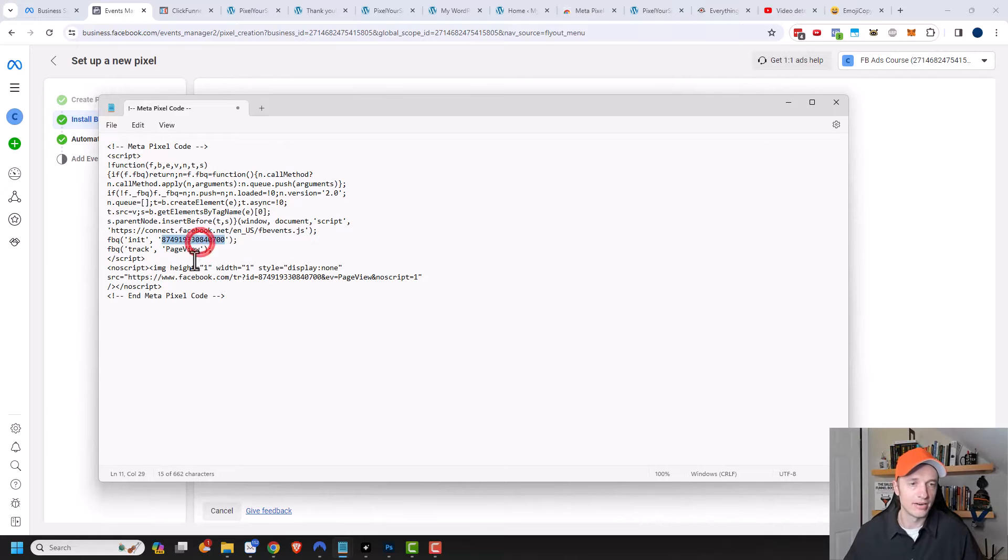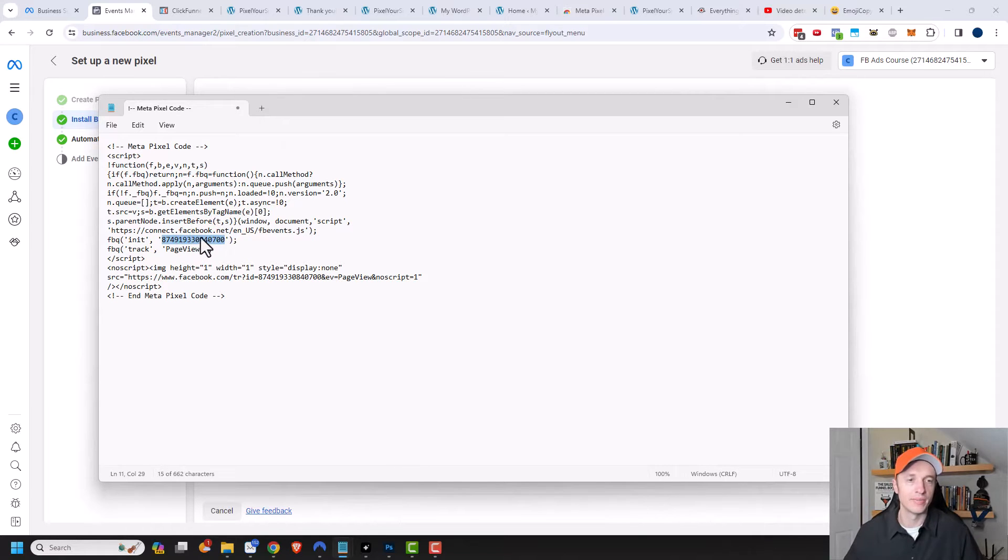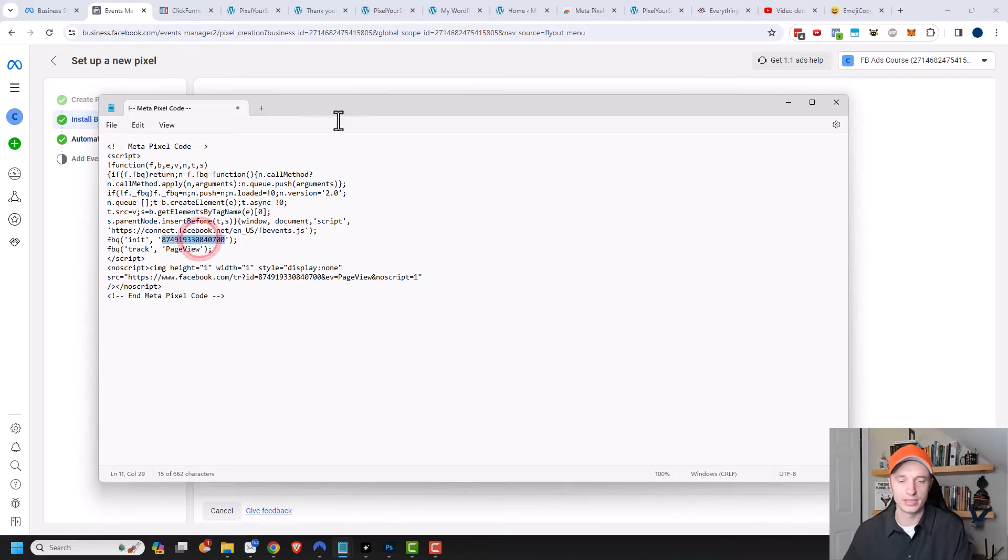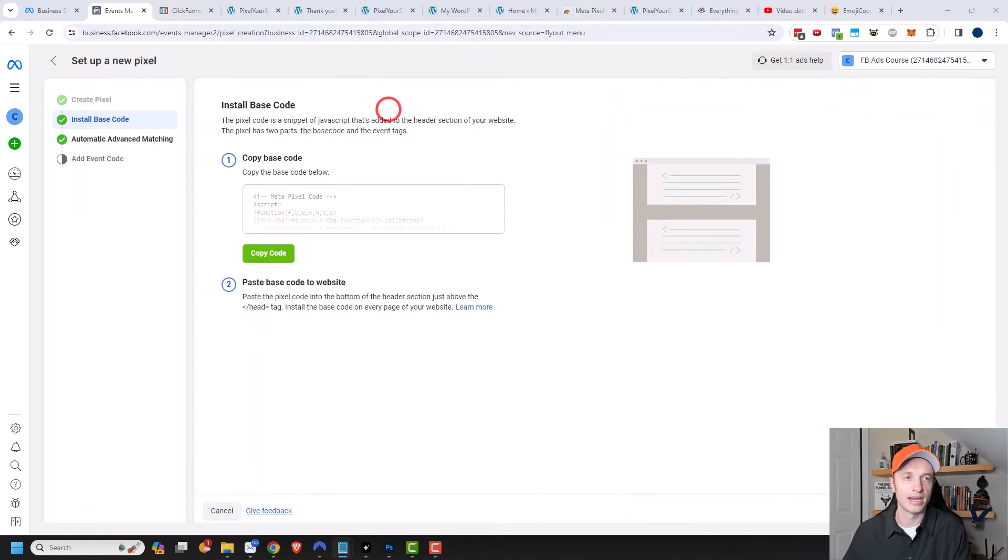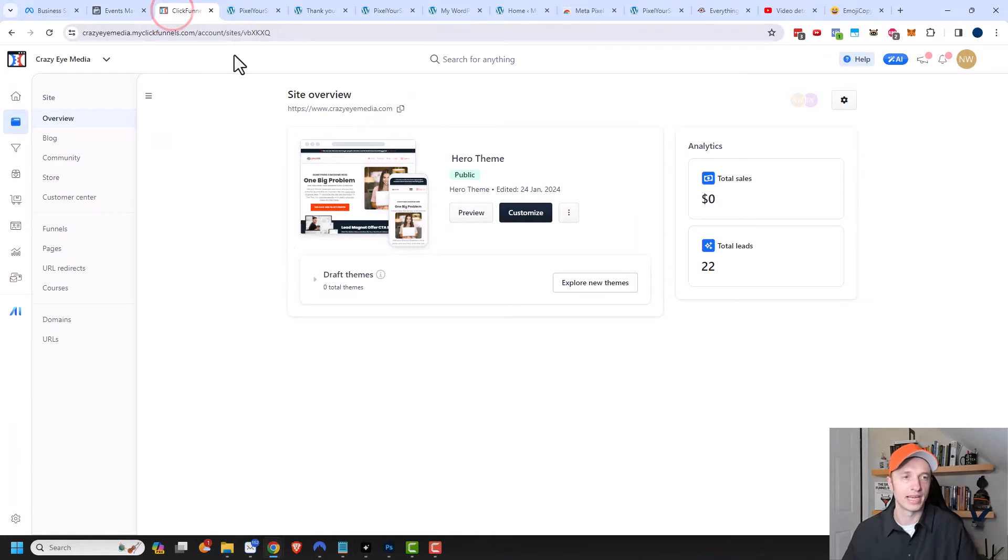Now this number right here is my Facebook or Meta Pixel that I'm going to be using in my ClickFunnels account. I'm going to copy this code or this ID right here, and I'm going to go to my ClickFunnels account.